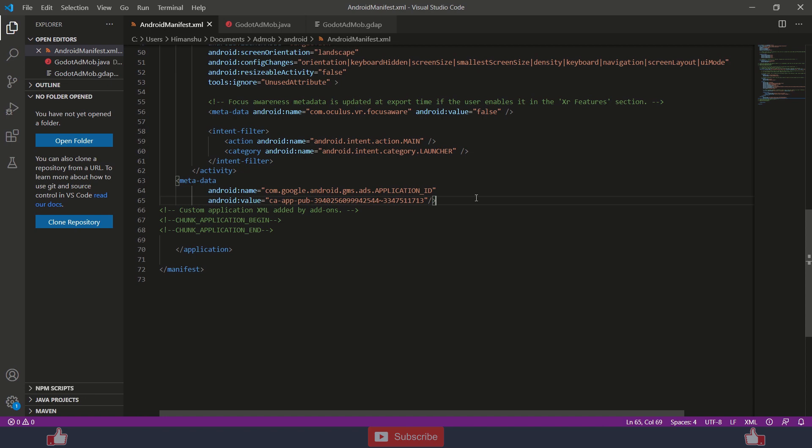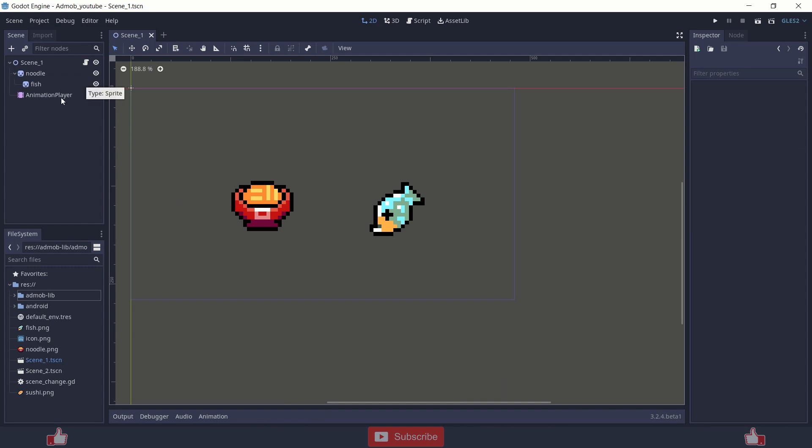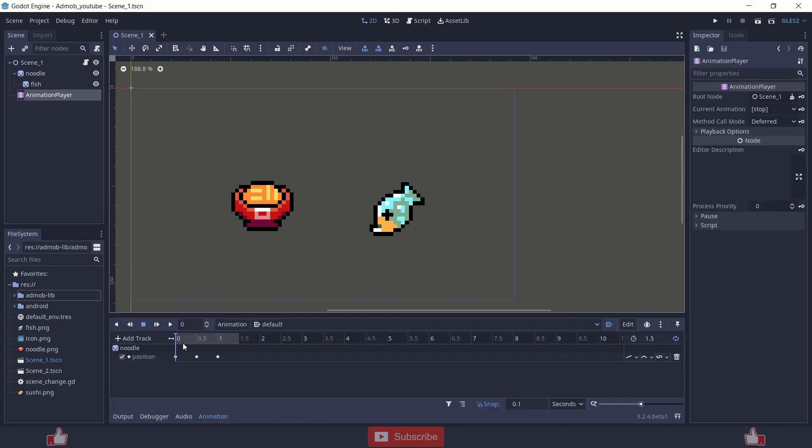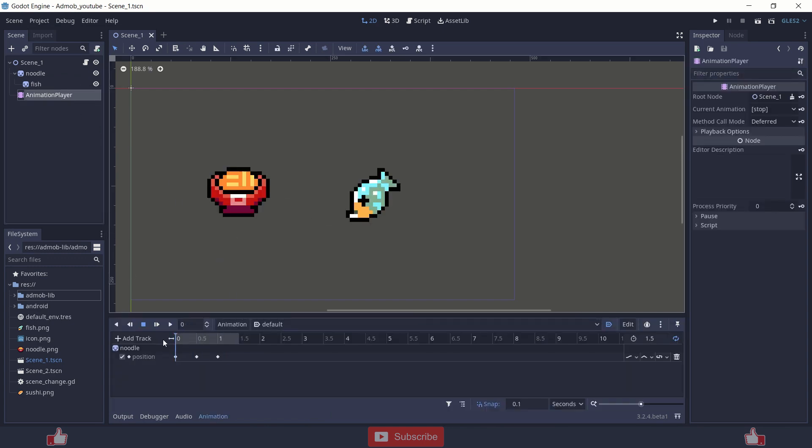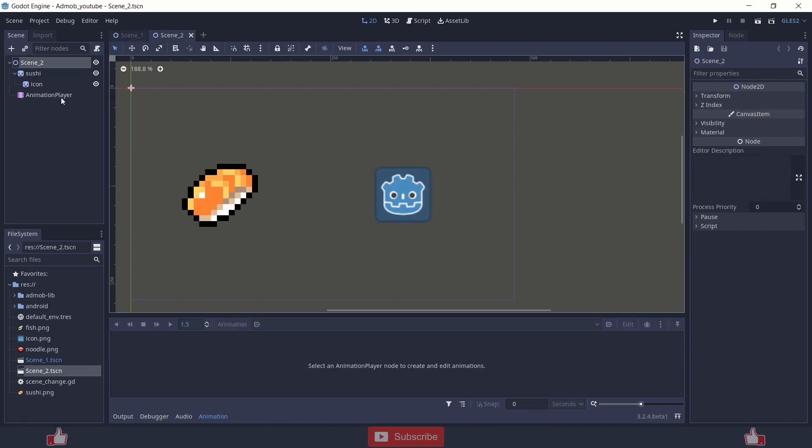That's all for the AdMob setup. So I have created two scenes. One this scene just some random animation and other scene is this with some random animation.